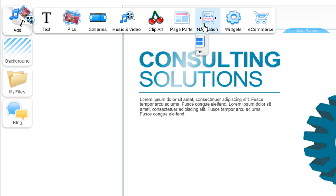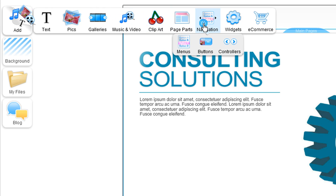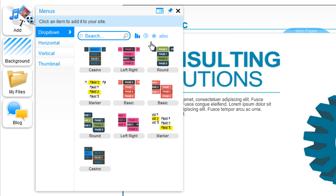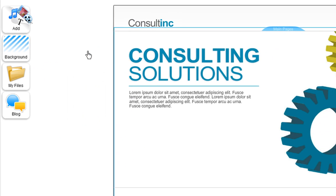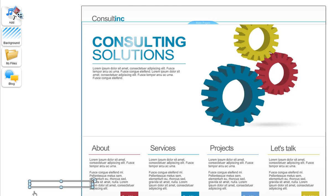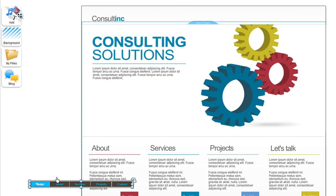Navigation. Menus. And from the drop-down tab, choose a menu that fits your site. Just click it and it will add to your site.